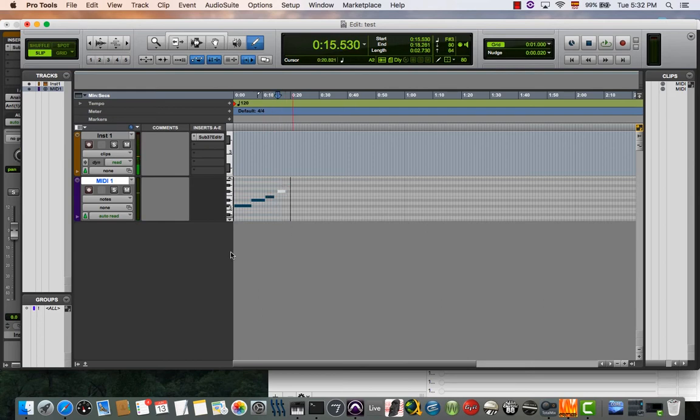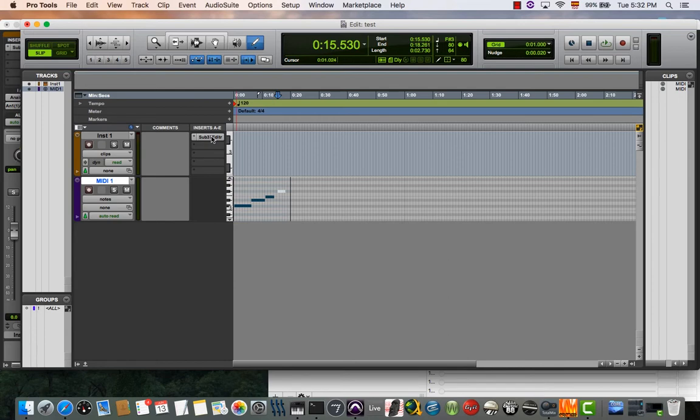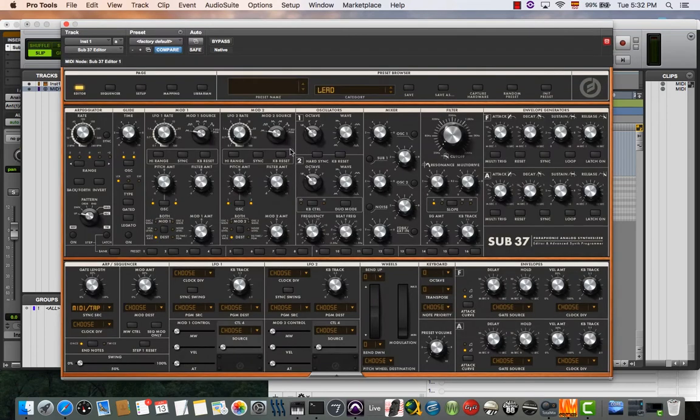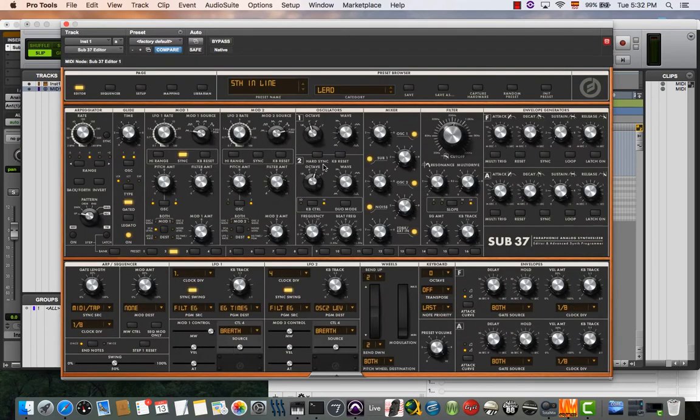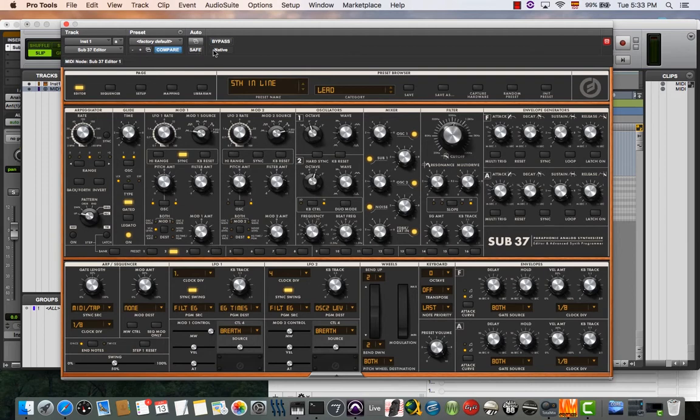Now, if you want to automate any parameter, you do it like you would with any plugin. For example, I will automate my cutoff filter in this case.